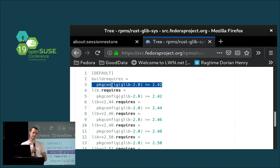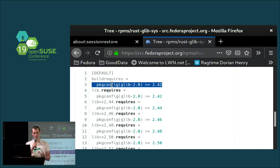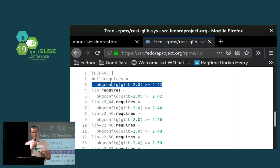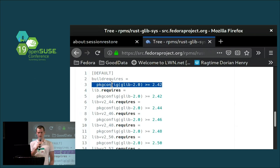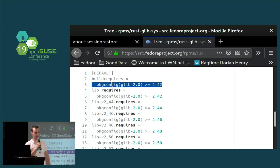On supported architectures: for Fedora we test against six architectures — x86_64, i686, ppc64le, s390x, ARMv7hl, and aarch64. We used to have ppc64 big-endian but no longer. We never had s390 as a primary architecture in Fedora.